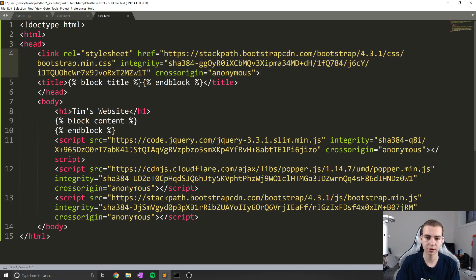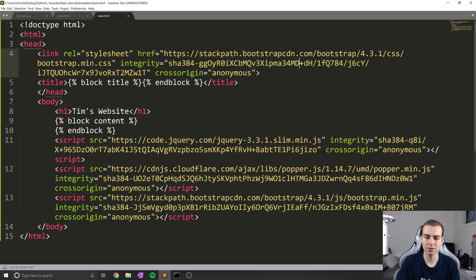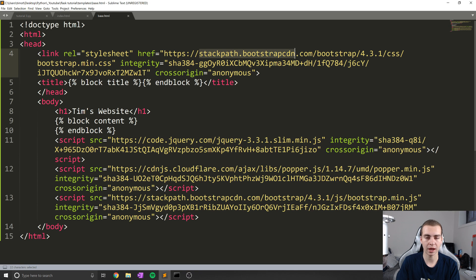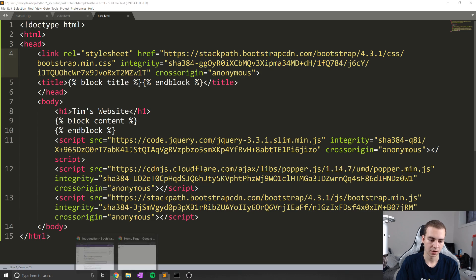And in case you're wondering how this works, this is on what I think is called a CDN, which essentially means we don't actually need to download any files, because this is just going to grab the CSS code and the JavaScript code from the internet. So that's kind of how that works.